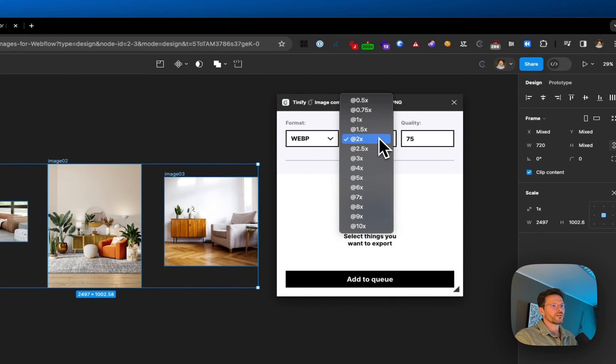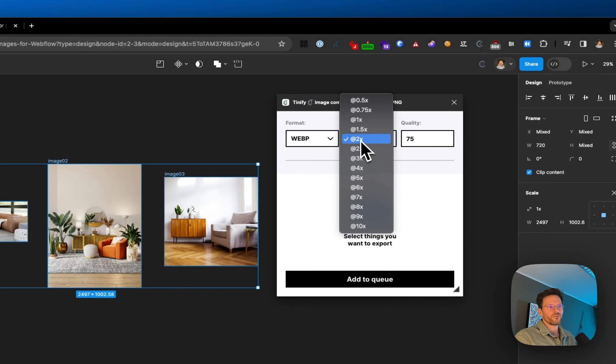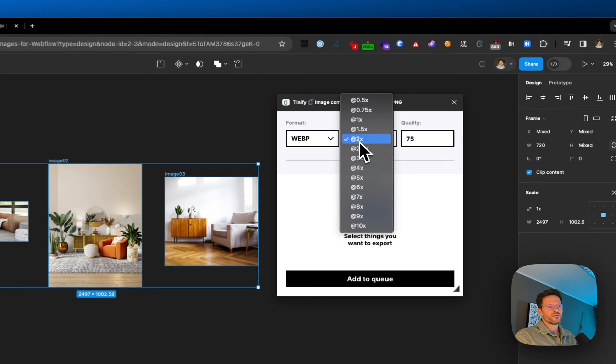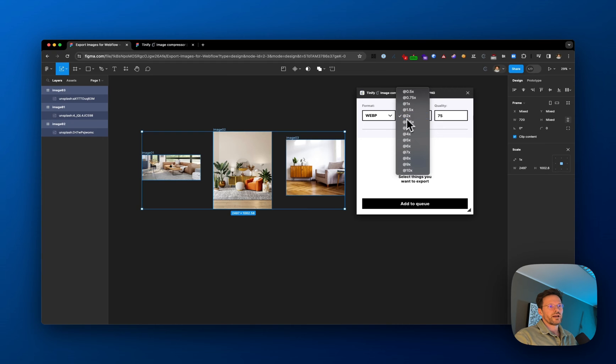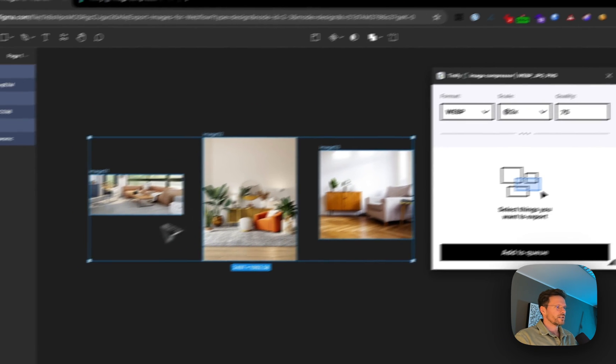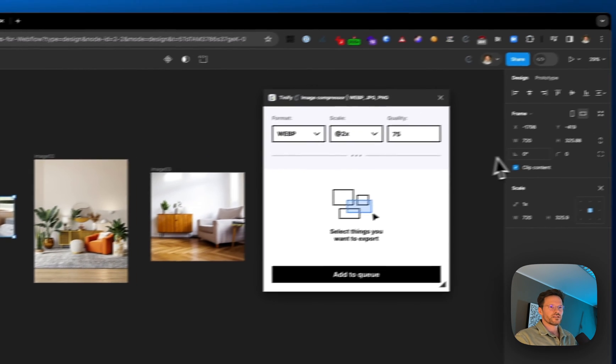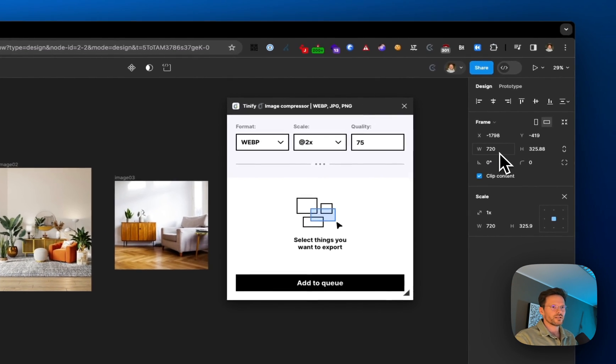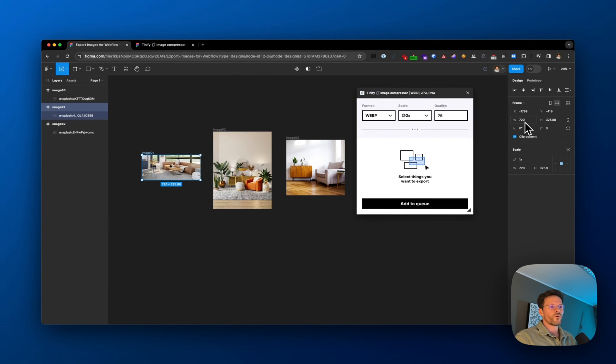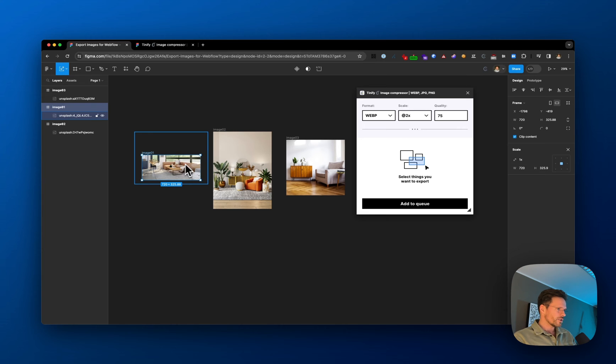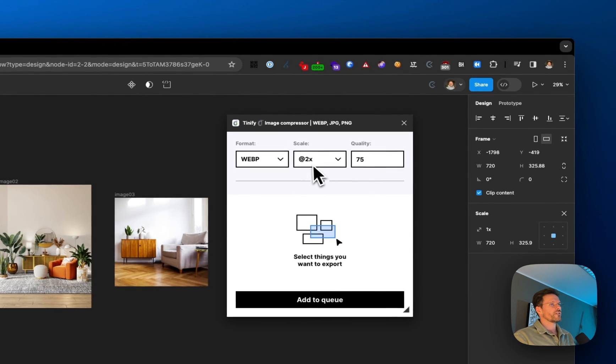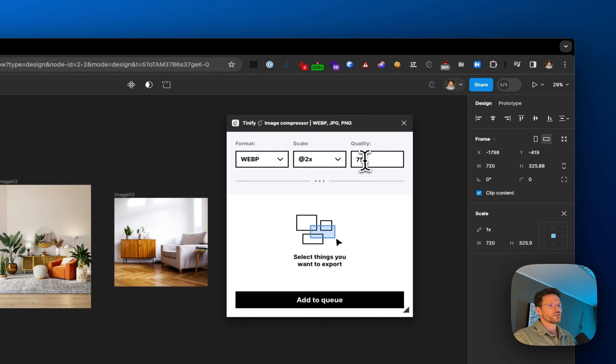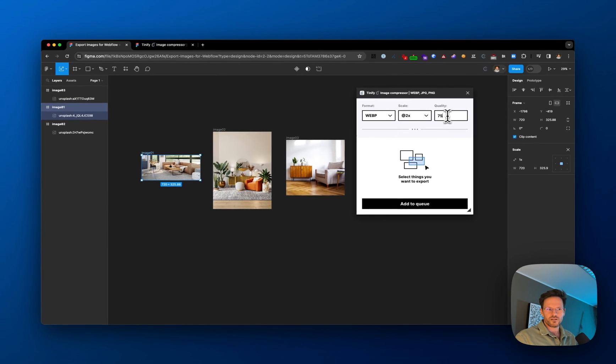For the scale, I would always recommend 2x because this exports the image twice the size. The native size is 720 pixels, so it will be exported at 1440 pixels. We do this for retina displays in Webflow. For images like this, a quality of 75% should be enough. For illustrations with text, I'd go with 80-90%.